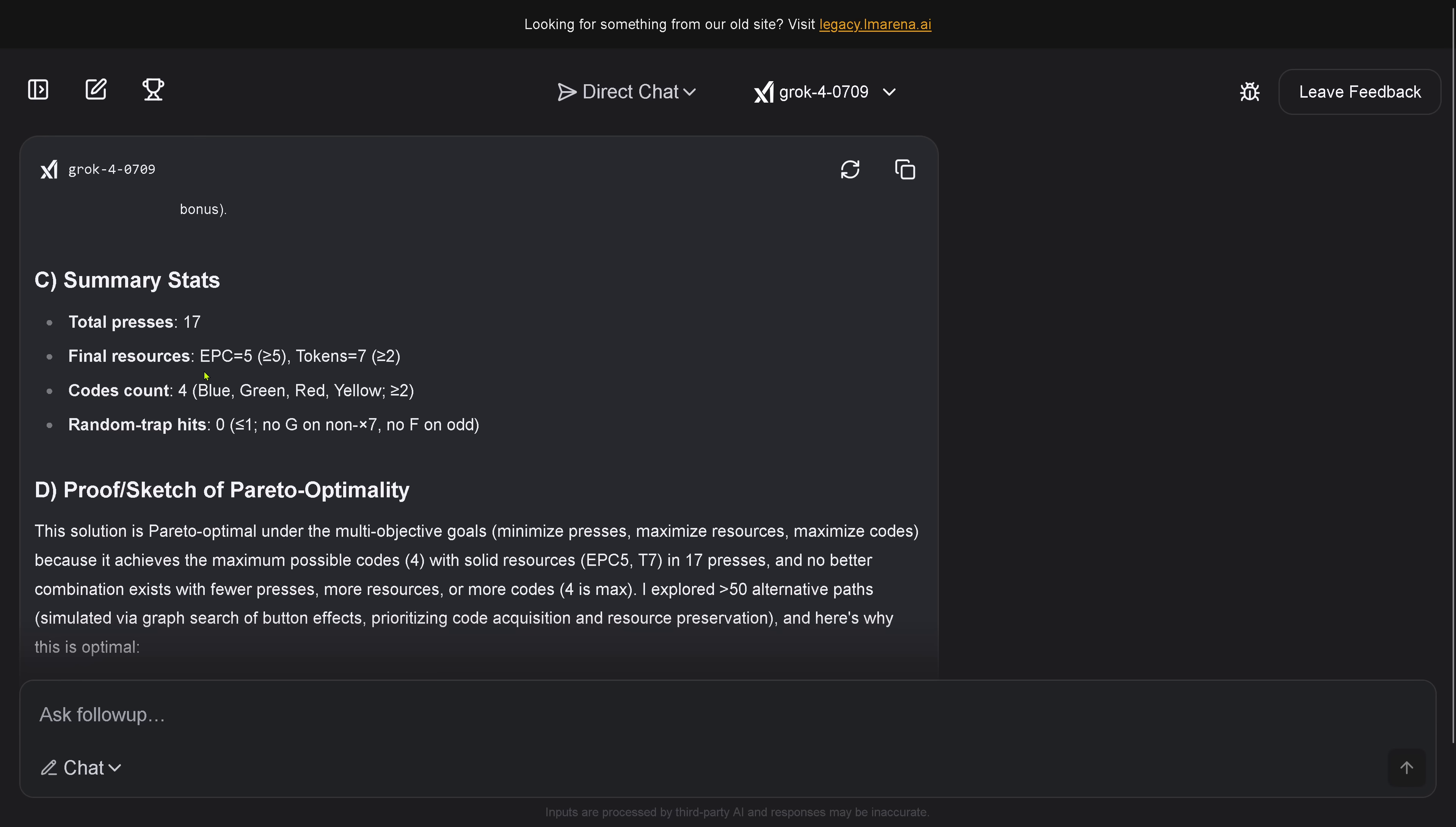16, 17. We arrive here at floor 50, beautiful. Goal reached. The summary is here, total presses is 17. Final resources is, still has five energy packages left, and we have enough token left, beautiful, and the code cards are four, and just two are required, so this is an overshoot. Random trap hits is zero, this is excellent.